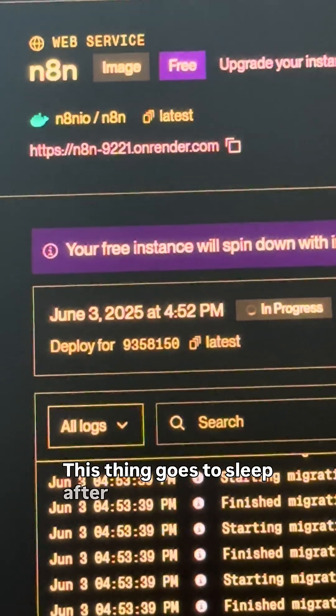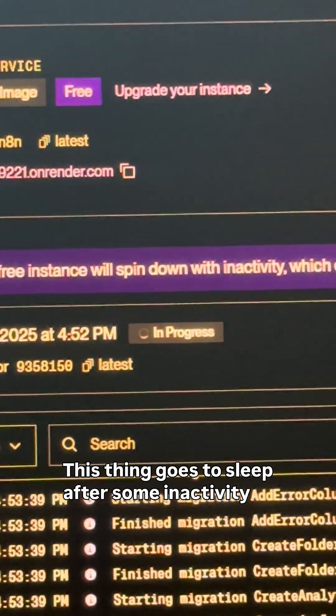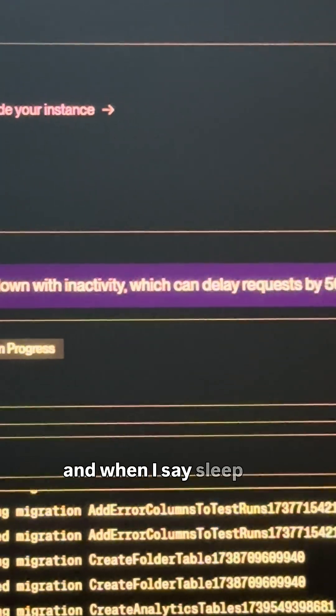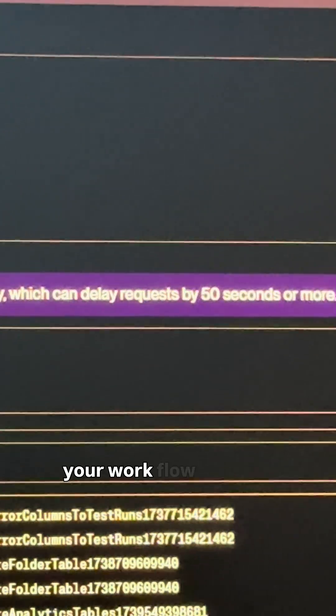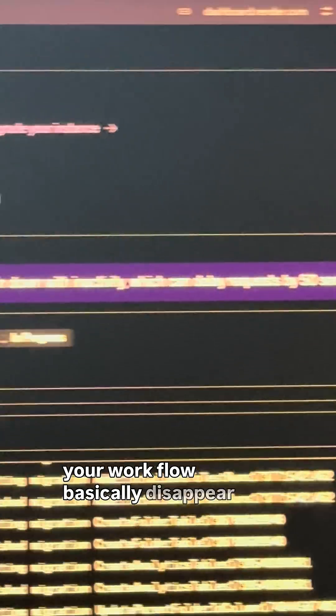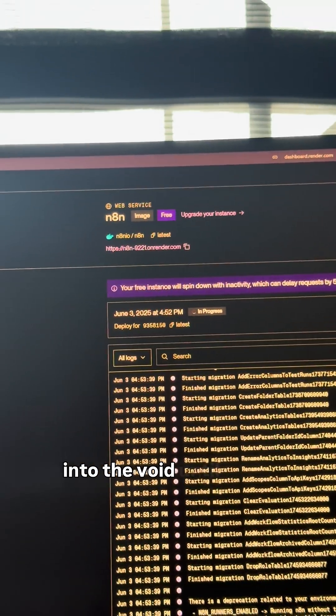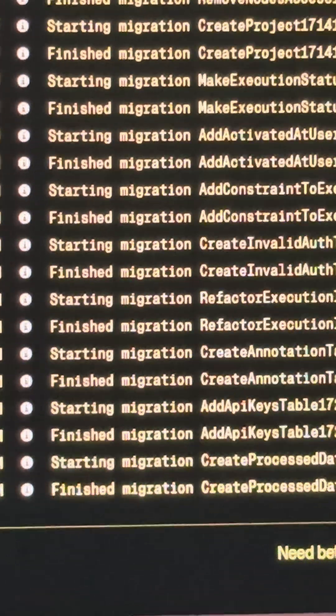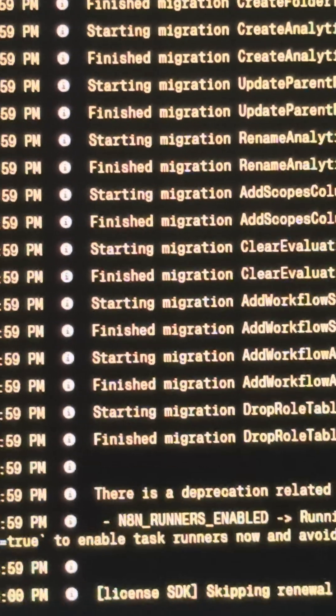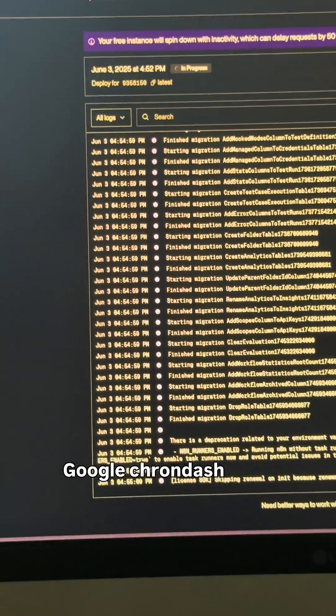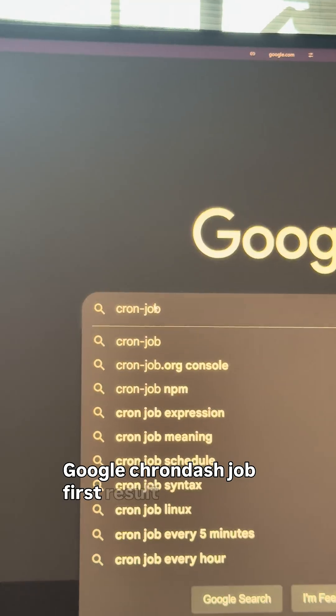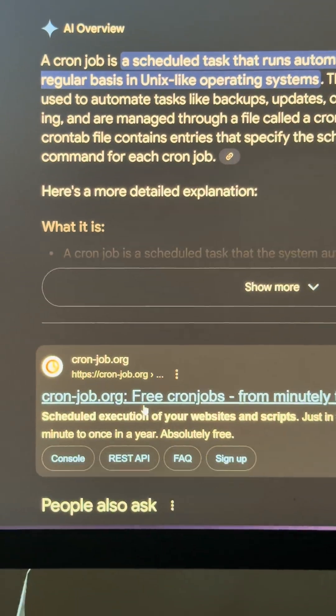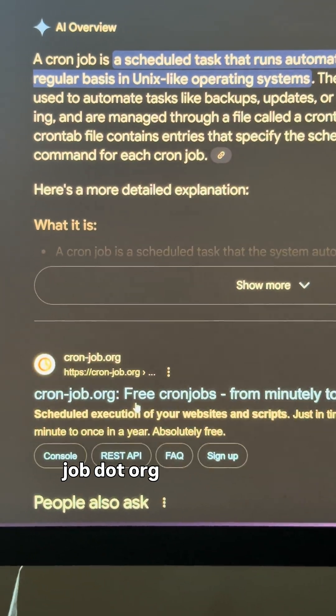But, there's always a but. This thing goes to sleep after some inactivity. And when I say sleep, I mean your workflows basically disappear into the void until someone pokes the server awake. So, here's our hack. Google cron-job, first result, cron-job.org.